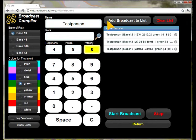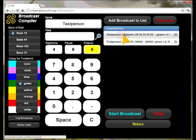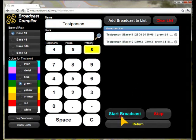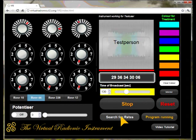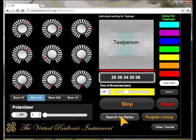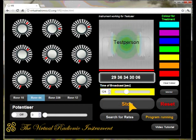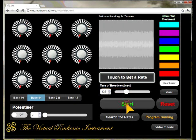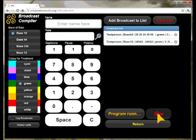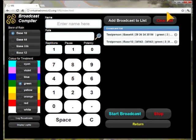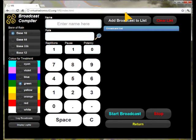To erase a line from the broadcast list, you simply click on it and the line is erased. To start the broadcast, you click on start broadcast. The front panel is shown and the instrument starts to work down the list and repeat the broadcasts according to the timetable. To stop an individual broadcast you can click on stop on the front panel. To stop the program run, you switch to the program mode again and click on stop. The broadcast list can be cleared by clicking on clear list at the top of the window.